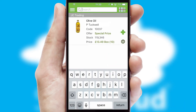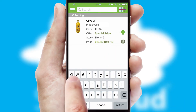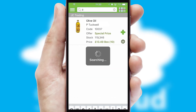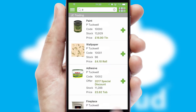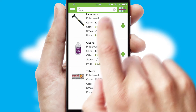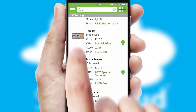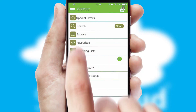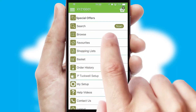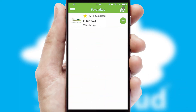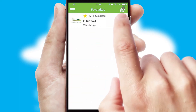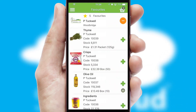You can also search for products by name, code or other key search words. Re-ordering regular items is quick and simple as you can maintain your own list of favourite products.